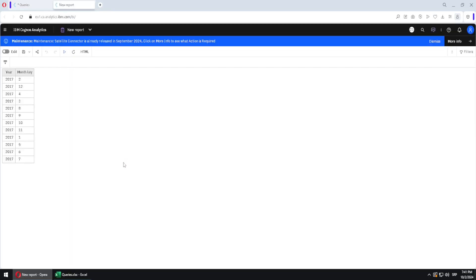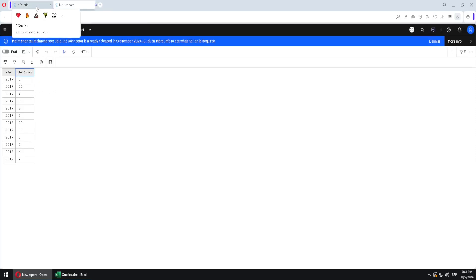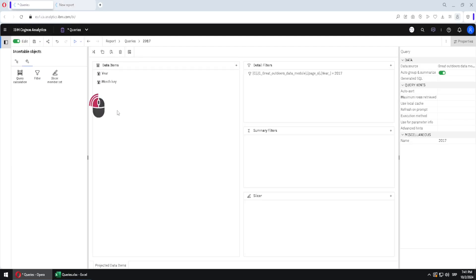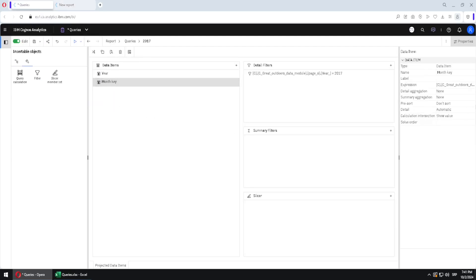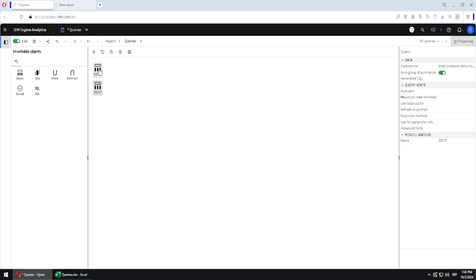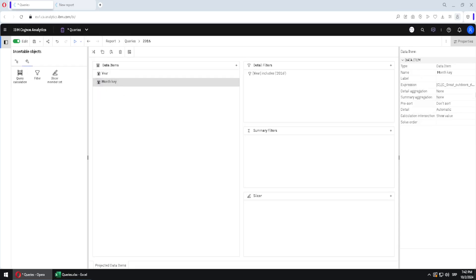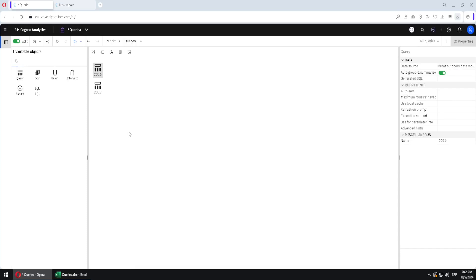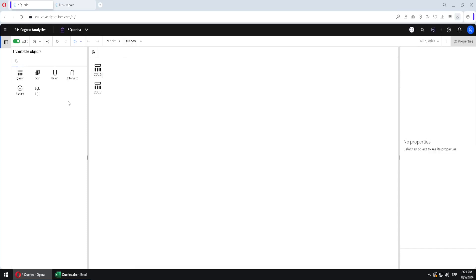If we go back to Cognos we can select a query and then click on this button to see the result. We can see that the name of the column is just 'monkey', so I want to change that. I will enter this query, select this column, and change the name property to '2017'. Then I will go back to queries, select 2016, select that column, and rename it as '2016'.